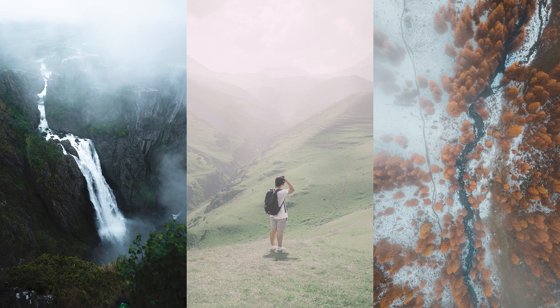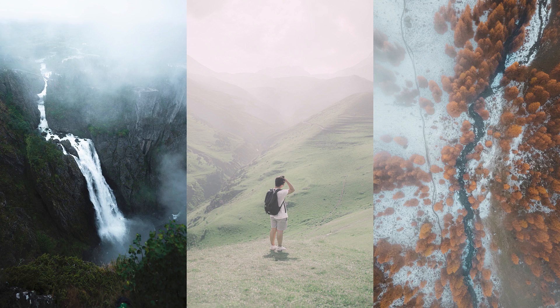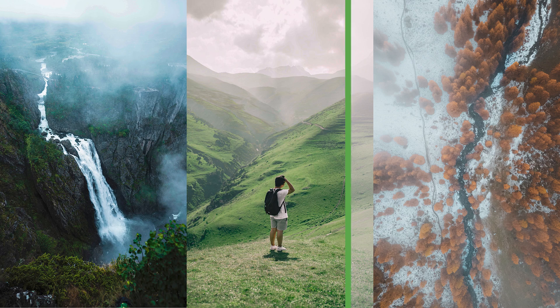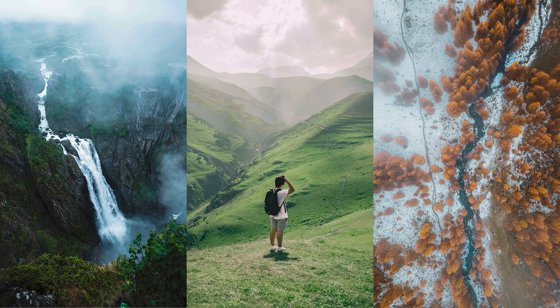What is up guys, Photo Fever here and welcome back to another Tuesday Two Minute Tutorial. Today I'm going to be showing you how you can remove haze and flare from your photos really easily using just one simple filter in Photoshop.